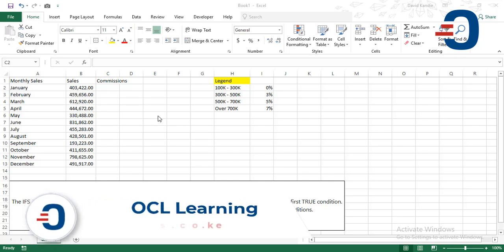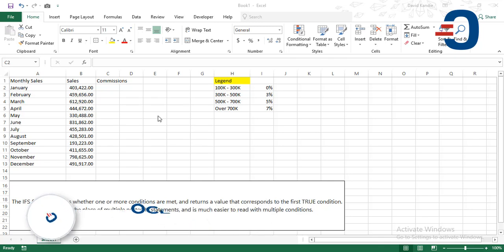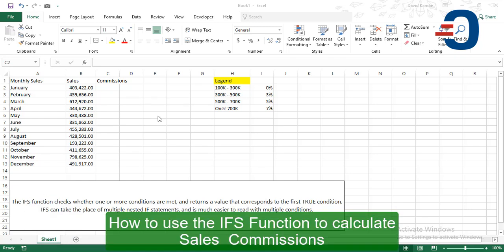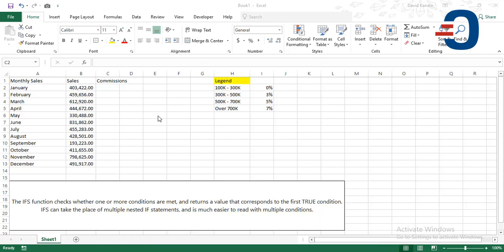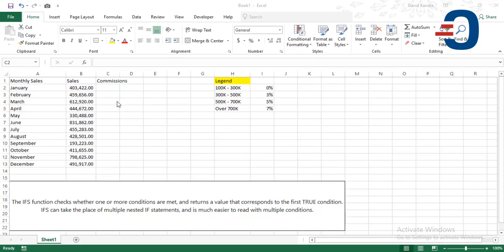The IFS function checks whether one or more conditions are met and returns a value that corresponds to the first true condition. IFS can take the place of multiple nested IF statements and is easier to read with multiple conditions. This function is only applicable to Excel 2019 and Office 365.